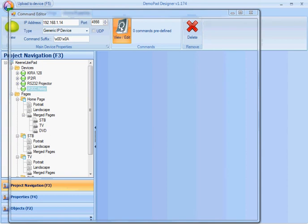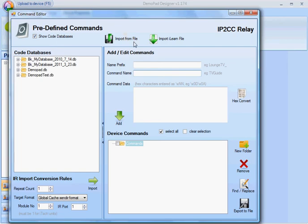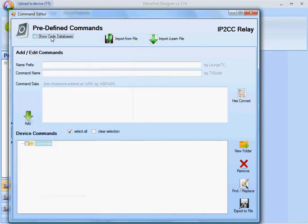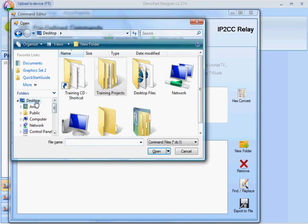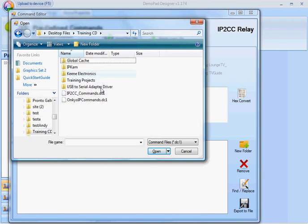Then I'm going to go to predefined commands. I'm not going to use the code database — I'm going to hide that. I'm going to import from a file, go off and choose the file. In this case it's the IP to CC commands .dc1 file.